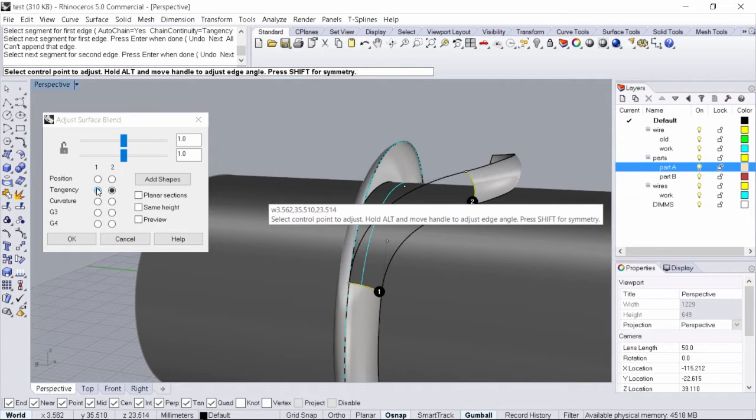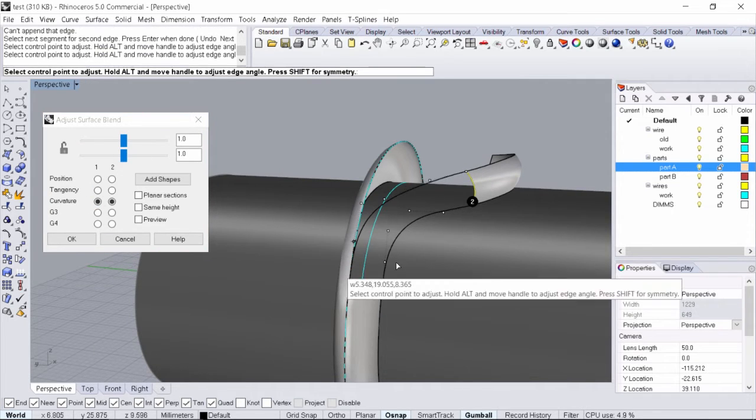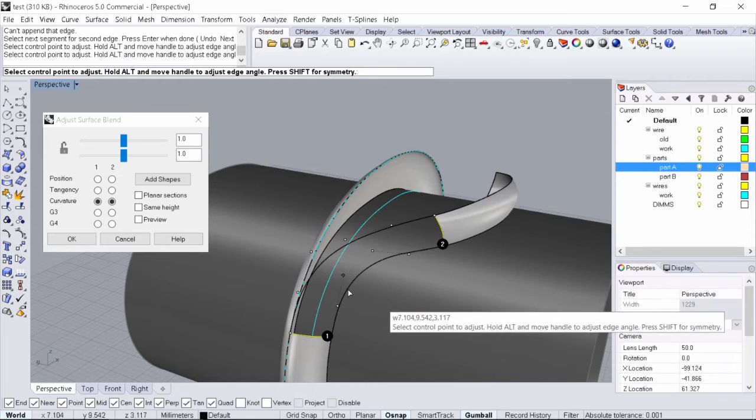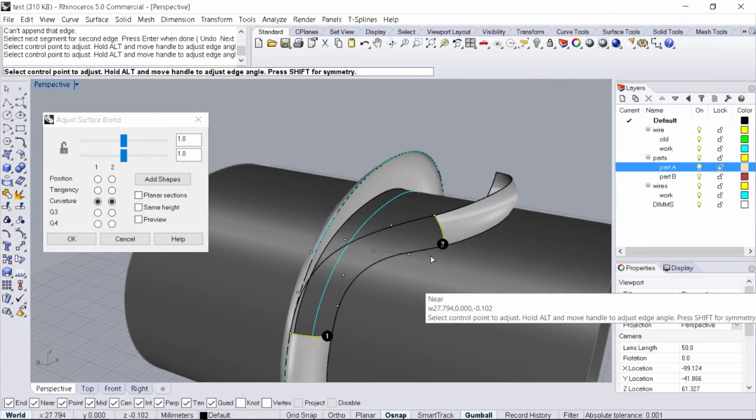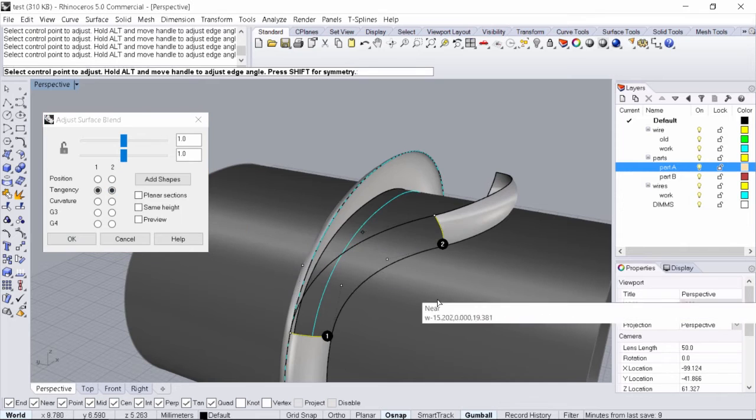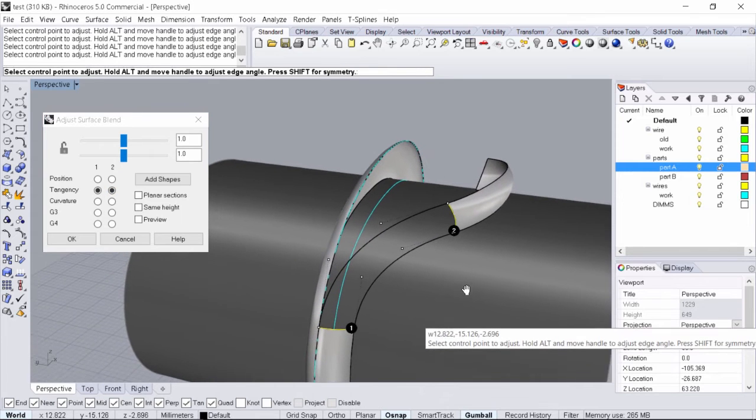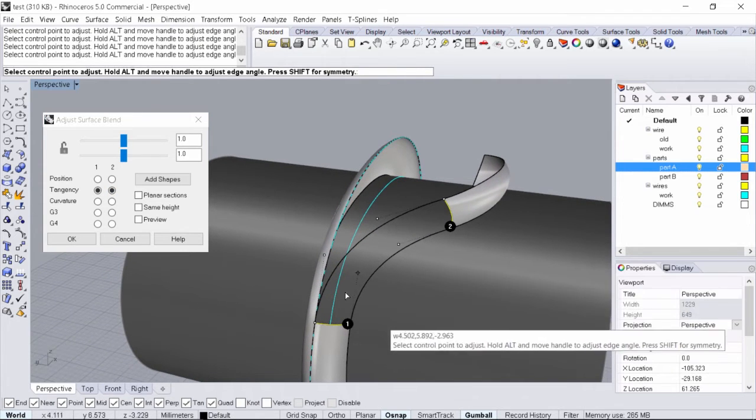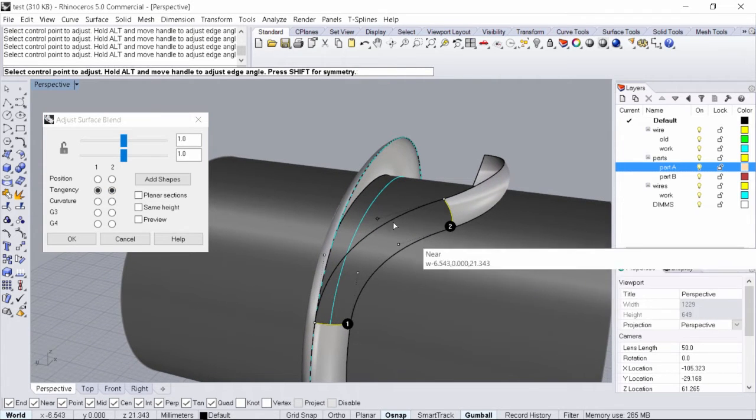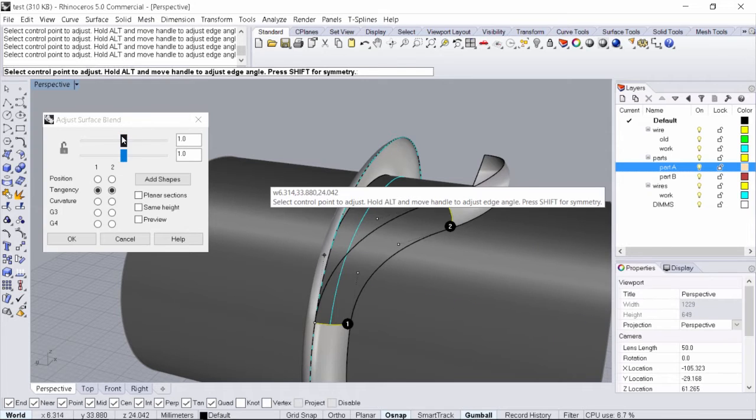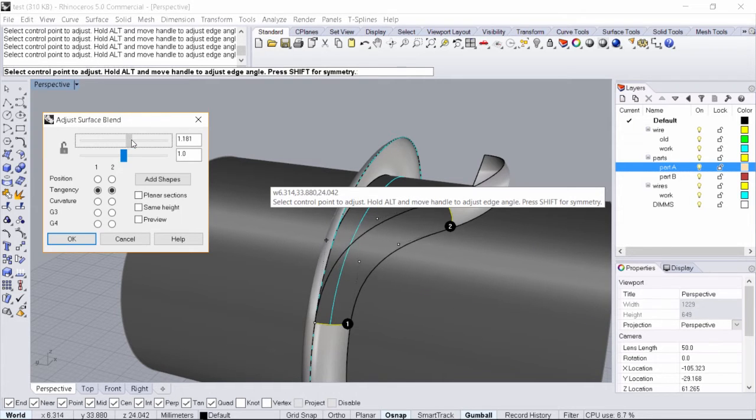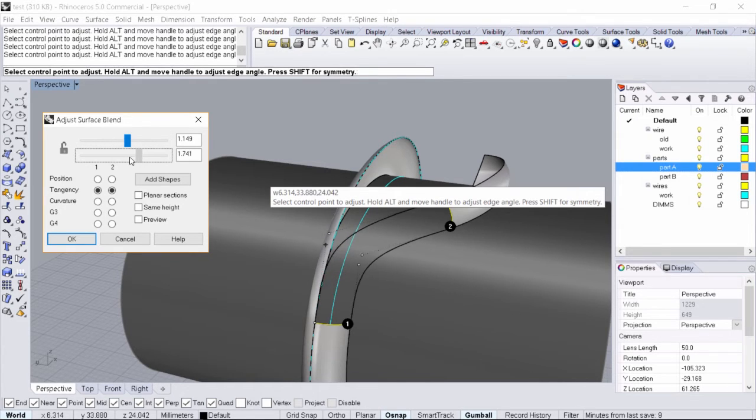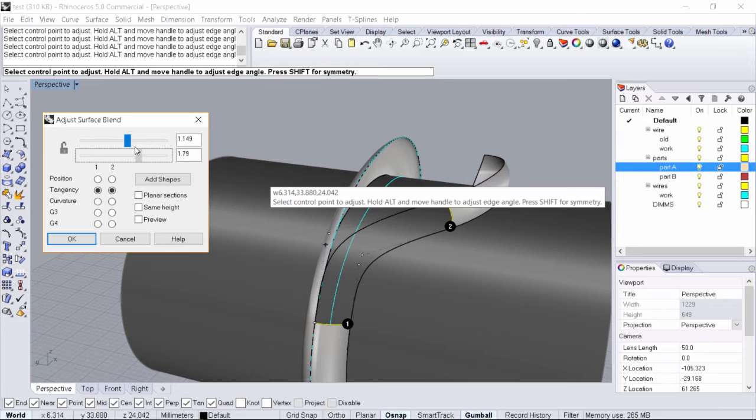You can play with a number of things. You could change your tangency to curvature which will give you more points to tweak. We're going to stick with tangency just for the time being. If you want to play with these tension points you can slide these left and right and you can see on my preview that it is changing.